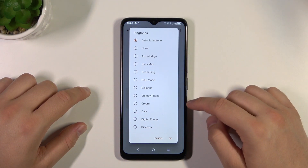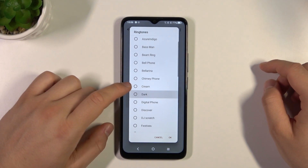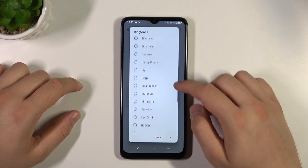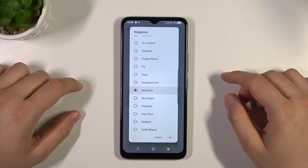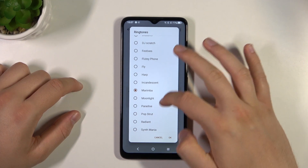Right now you can find a list of all default ringtones. If you want to pick one, for example this one, just click on it and confirm by tapping OK.